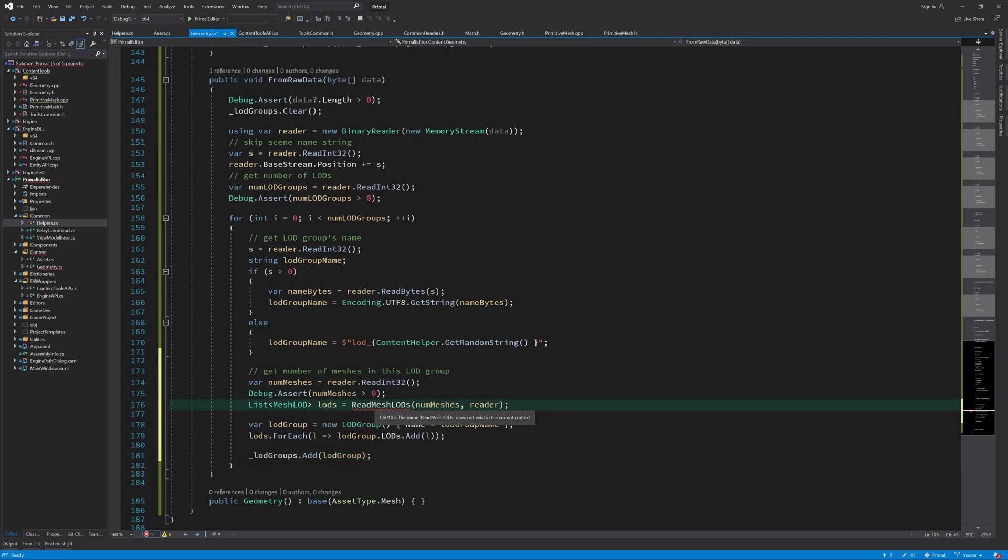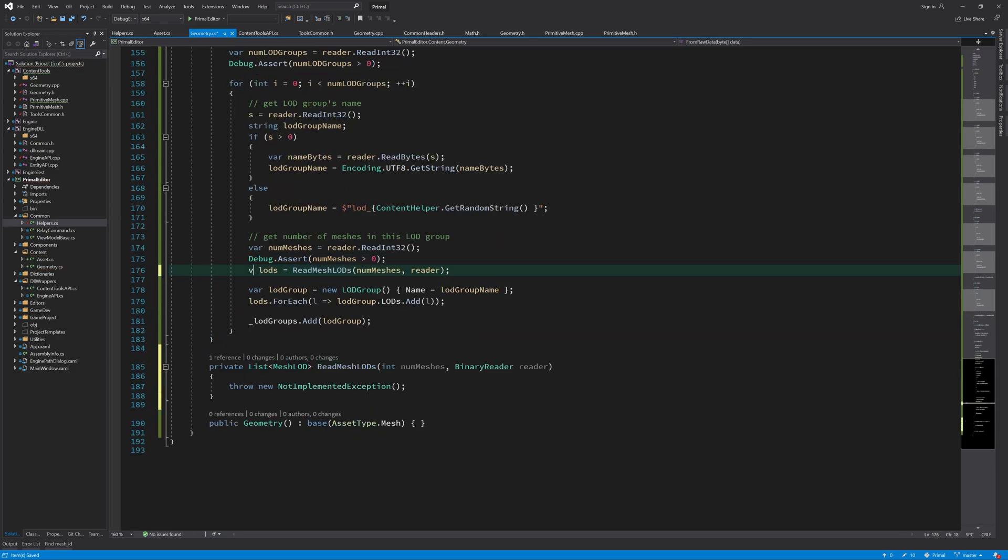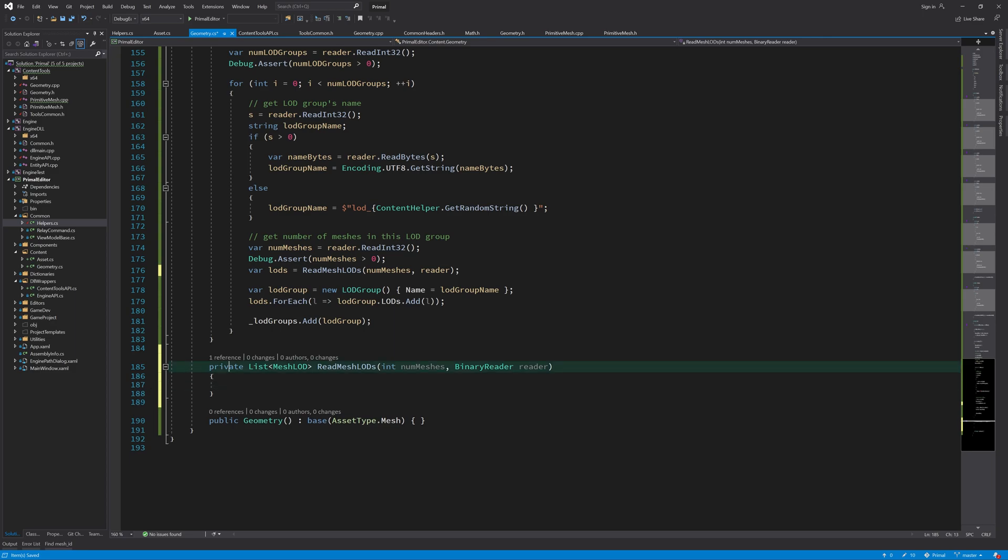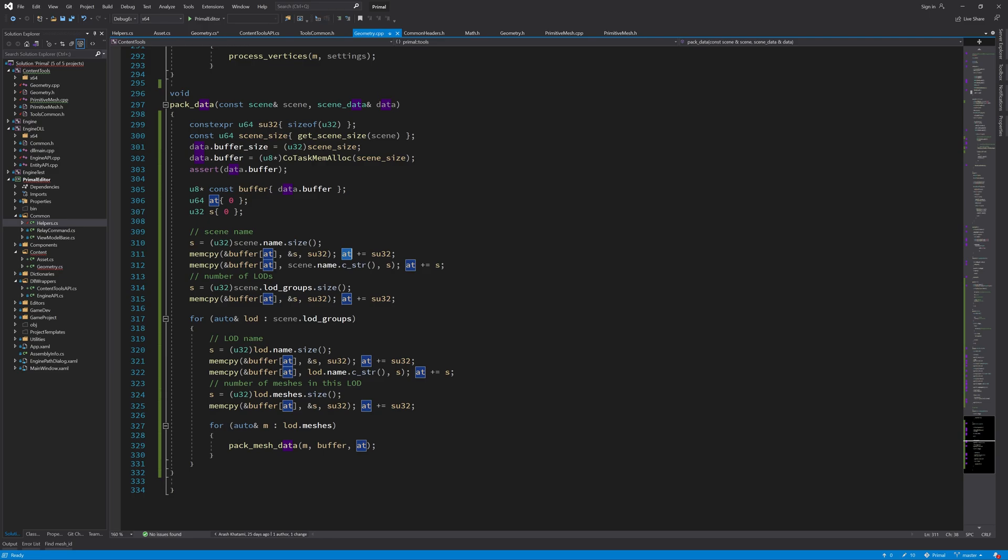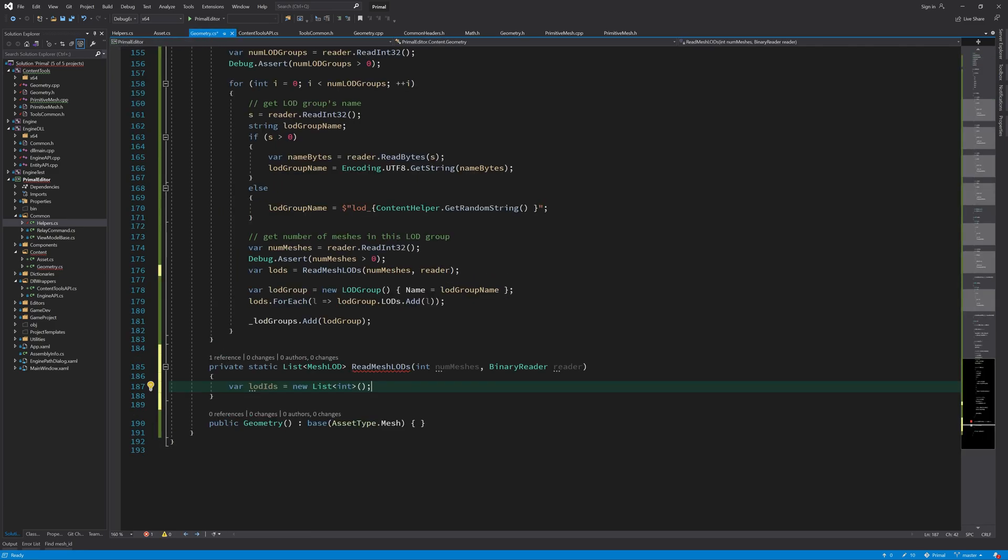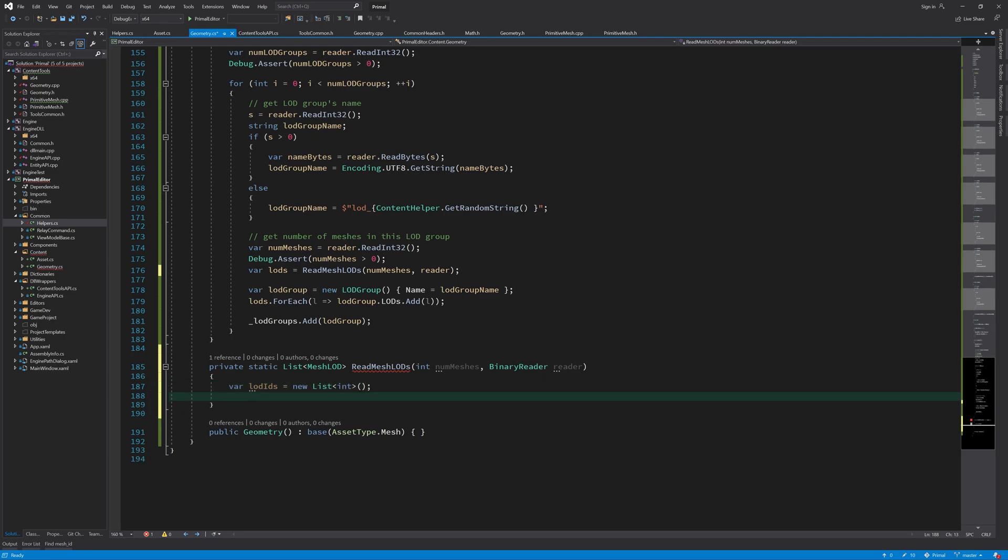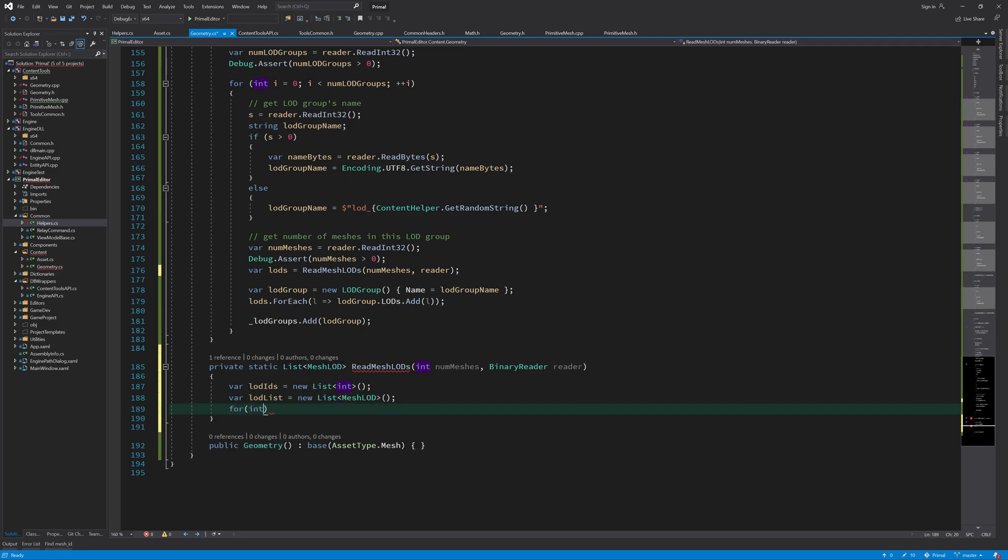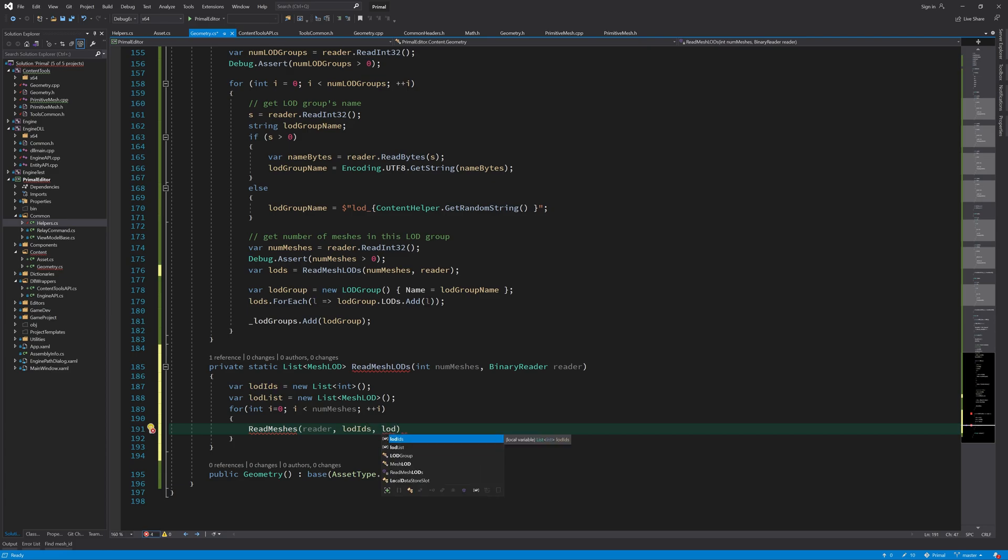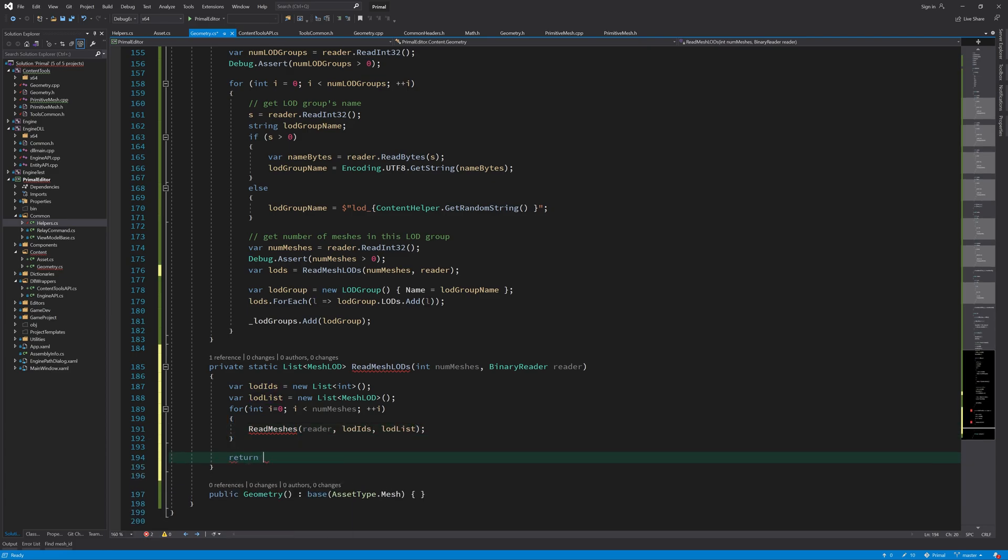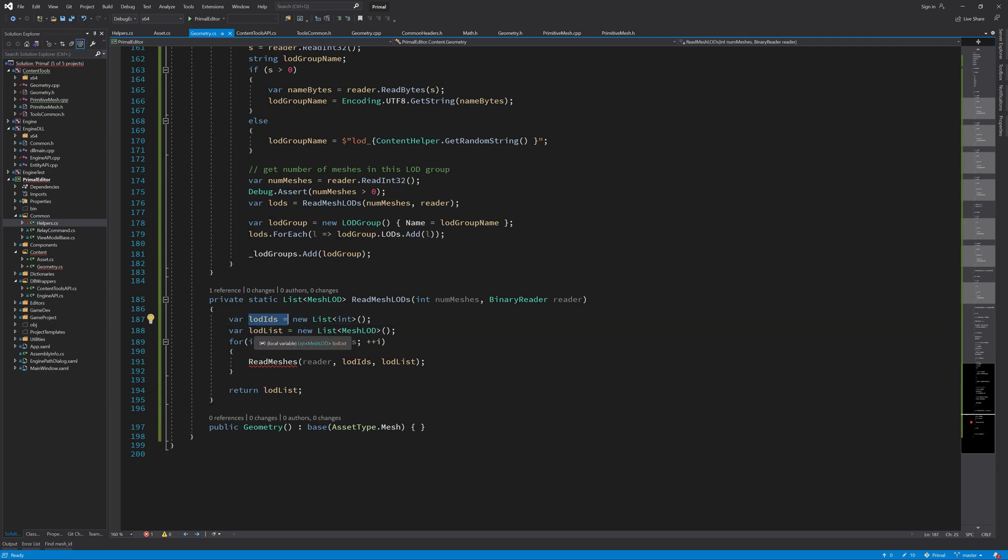Okay, let's write read mesh LODs. Here we need to look at these lot IDs as we had here. We need to look at these lot IDs and see what meshes go in the same level of detail. To do that, I'll have a list of lot IDs and a list of meshes. And then I can consolidate all meshes that belong in one level of detail together. Okay, let me first write this read meshes function and then I'll explain how it works with load IDs and load list.